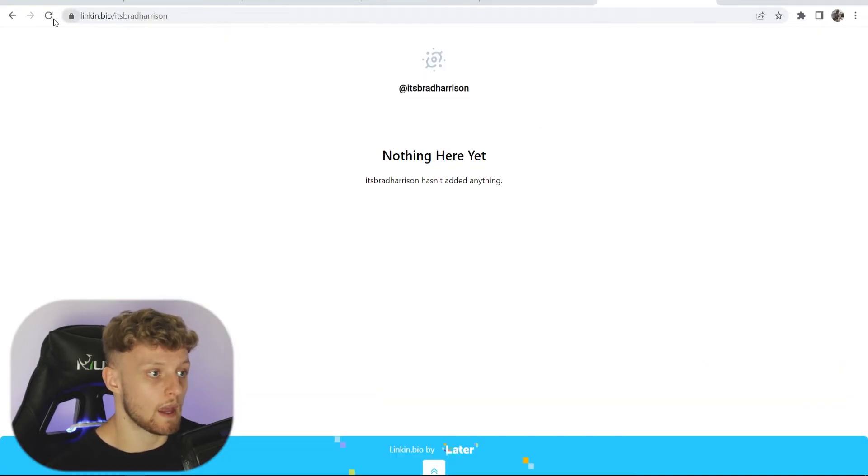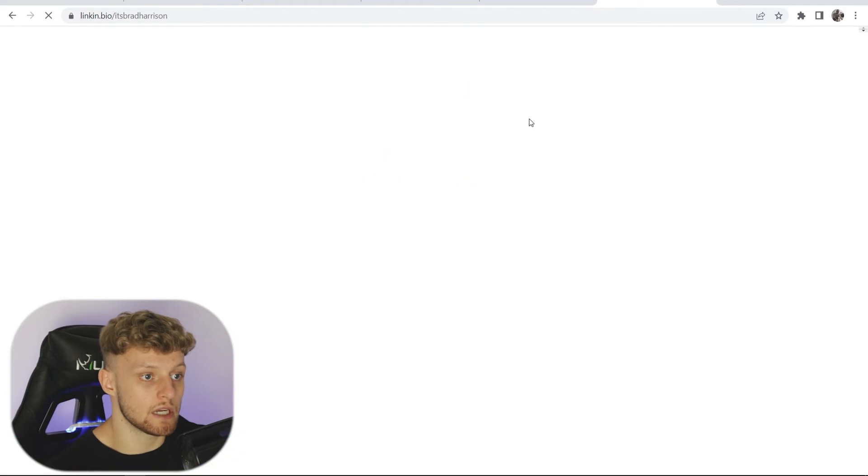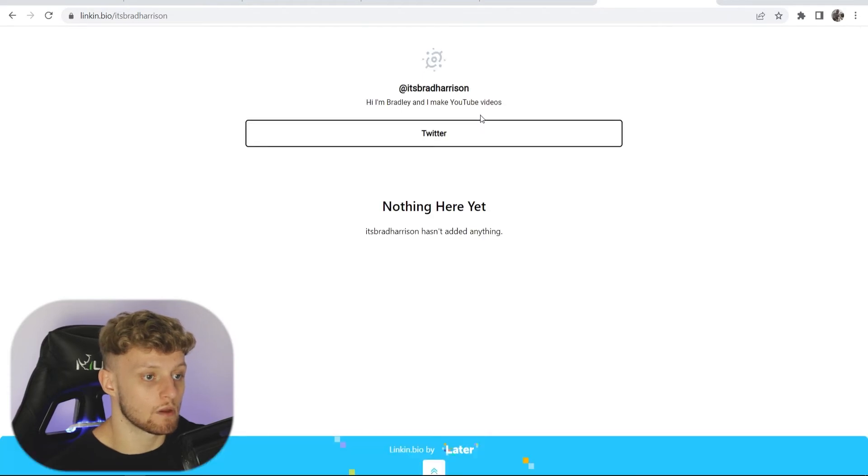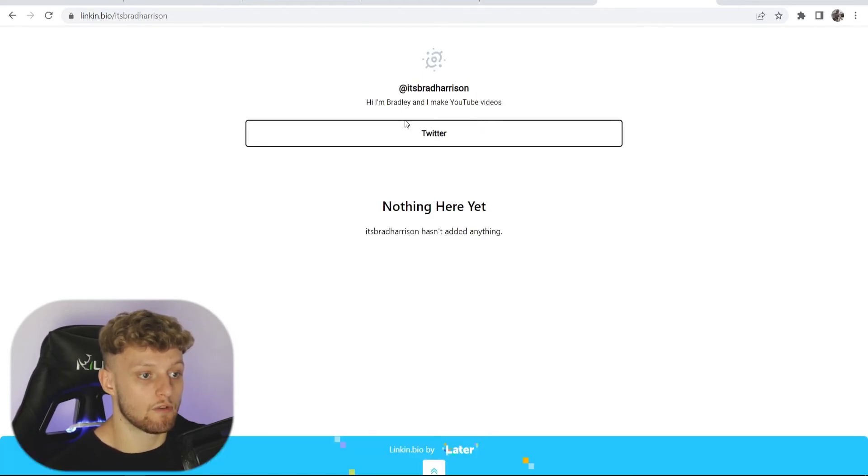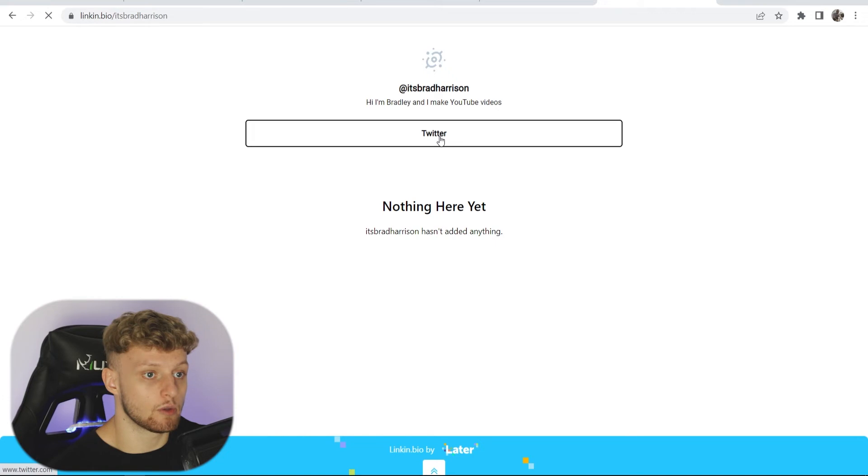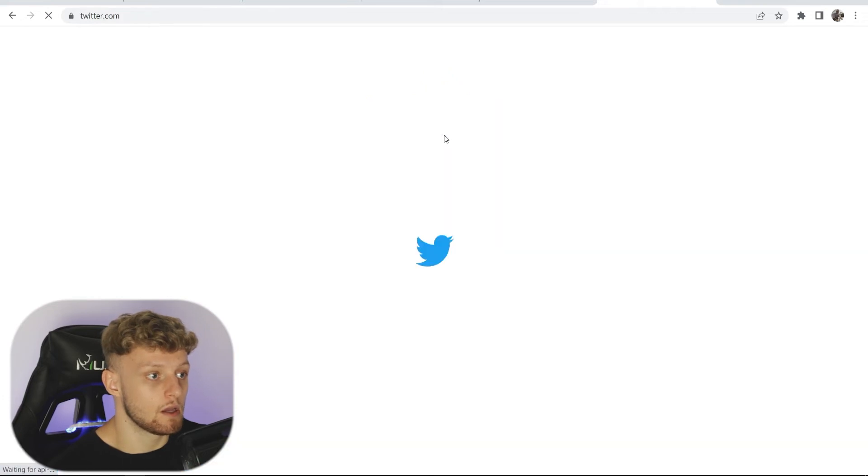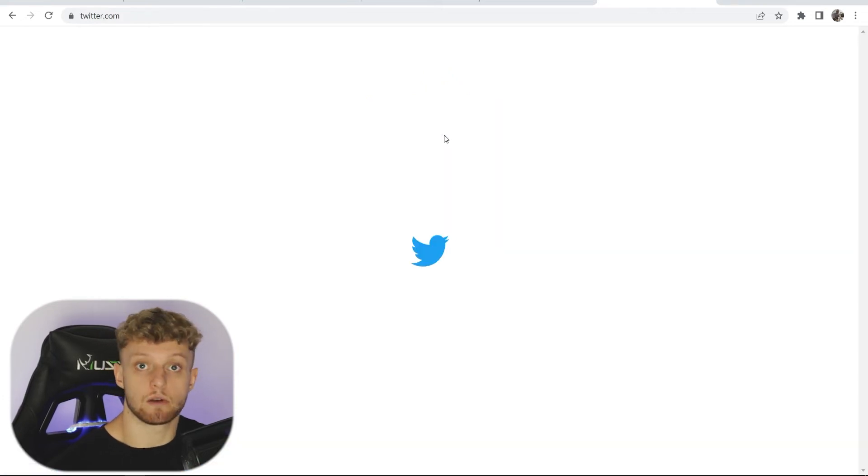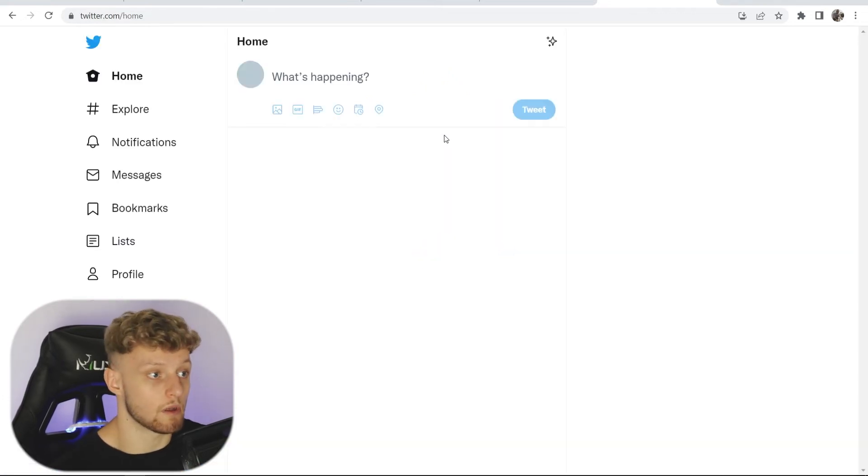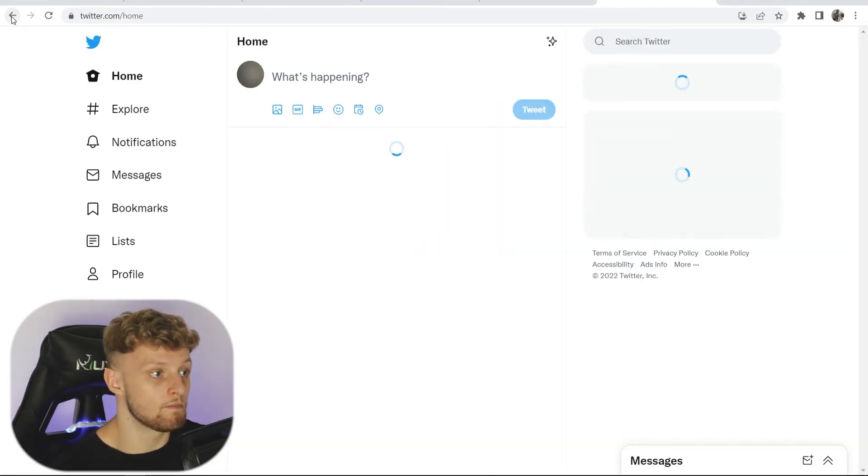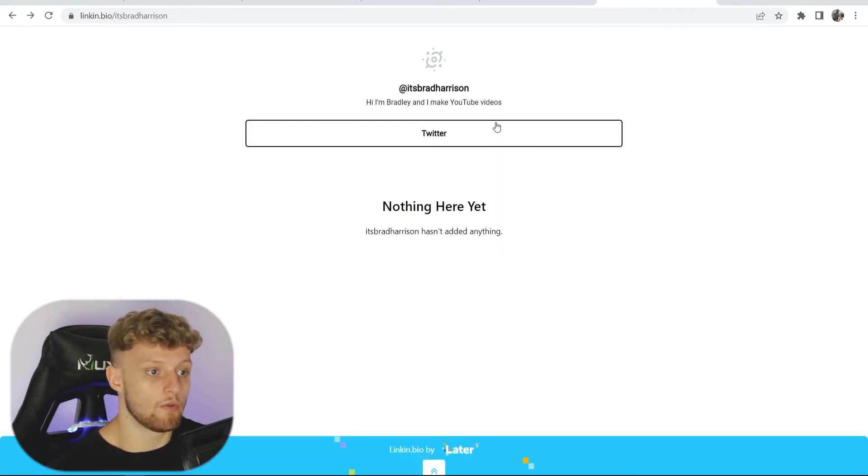If we go back to our page which we opened and we refresh, we can now see our profile starting to come together. If we click on Twitter, it should redirect us to Twitter. So there you go. We know that our buttons are working.